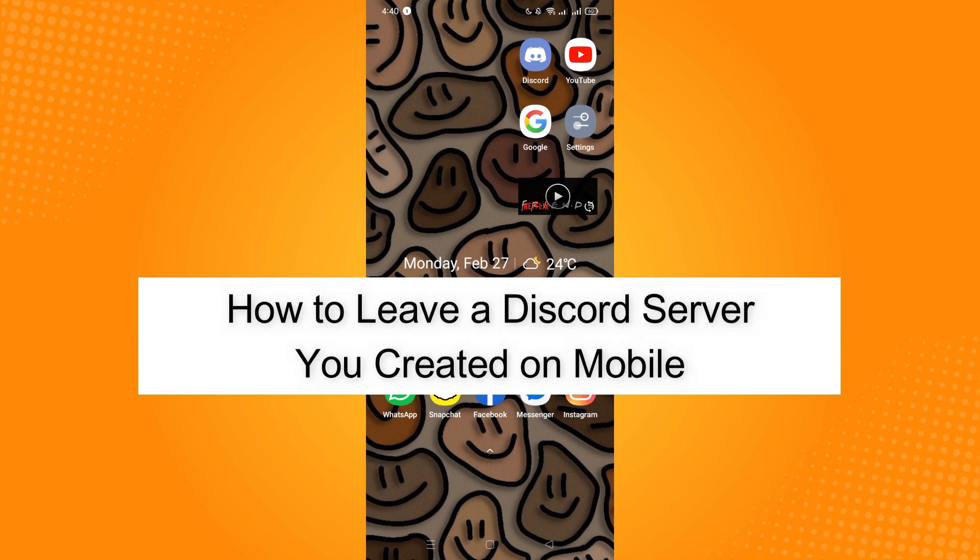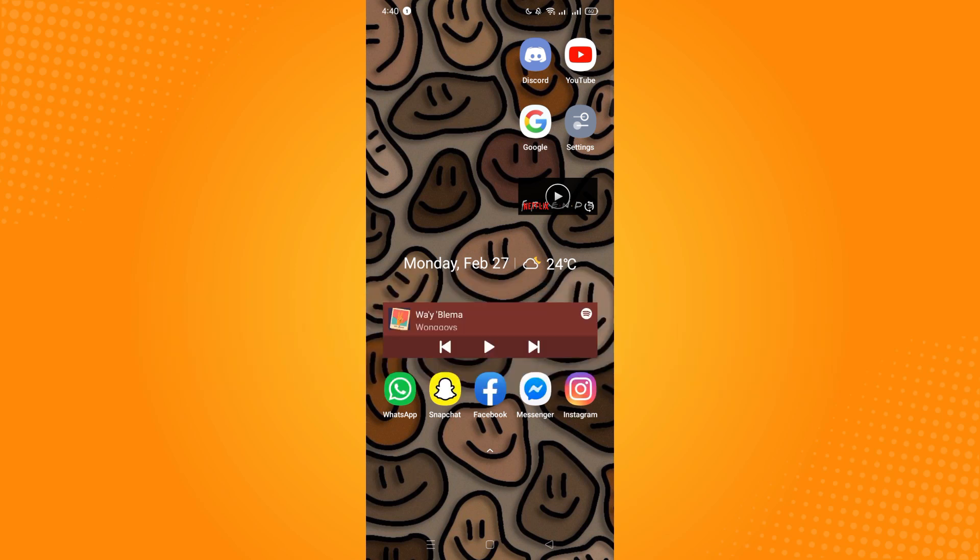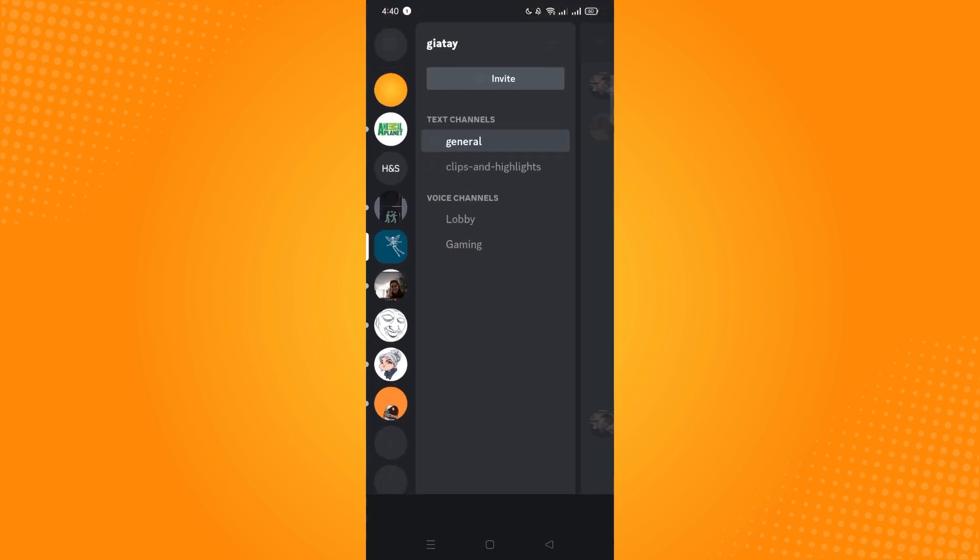How to leave a Discord server you created on mobile. First, you have to go and open your Discord application and then open your account.